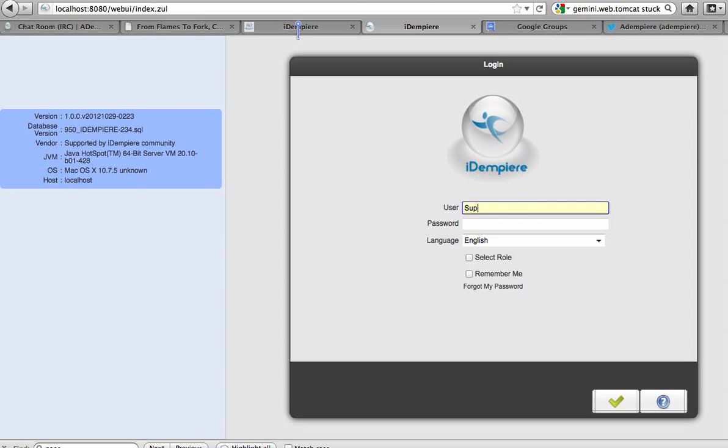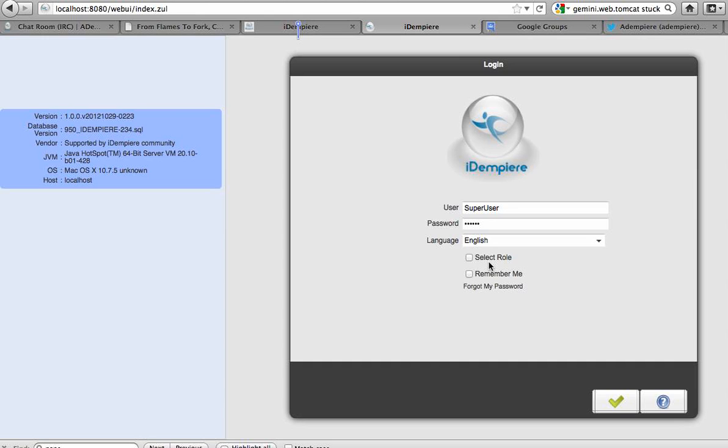And I'll log in with the usual super user system. Then this time you could click select role if you want to select a role after this, but leaving it blank, it will go straight into your interface.